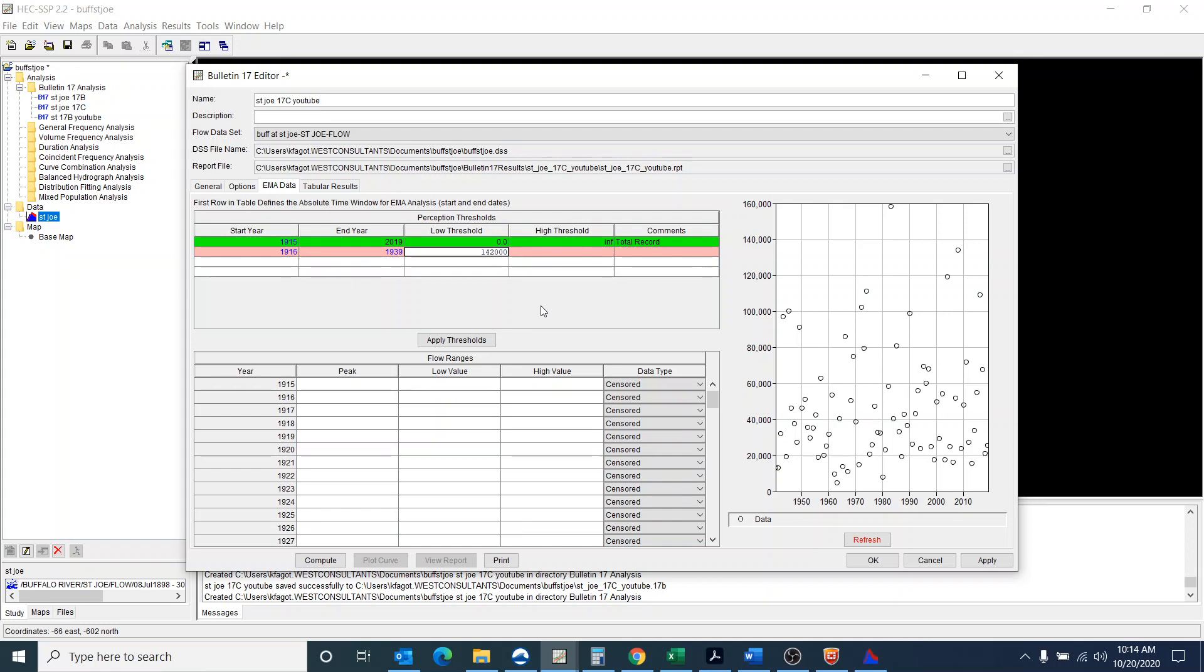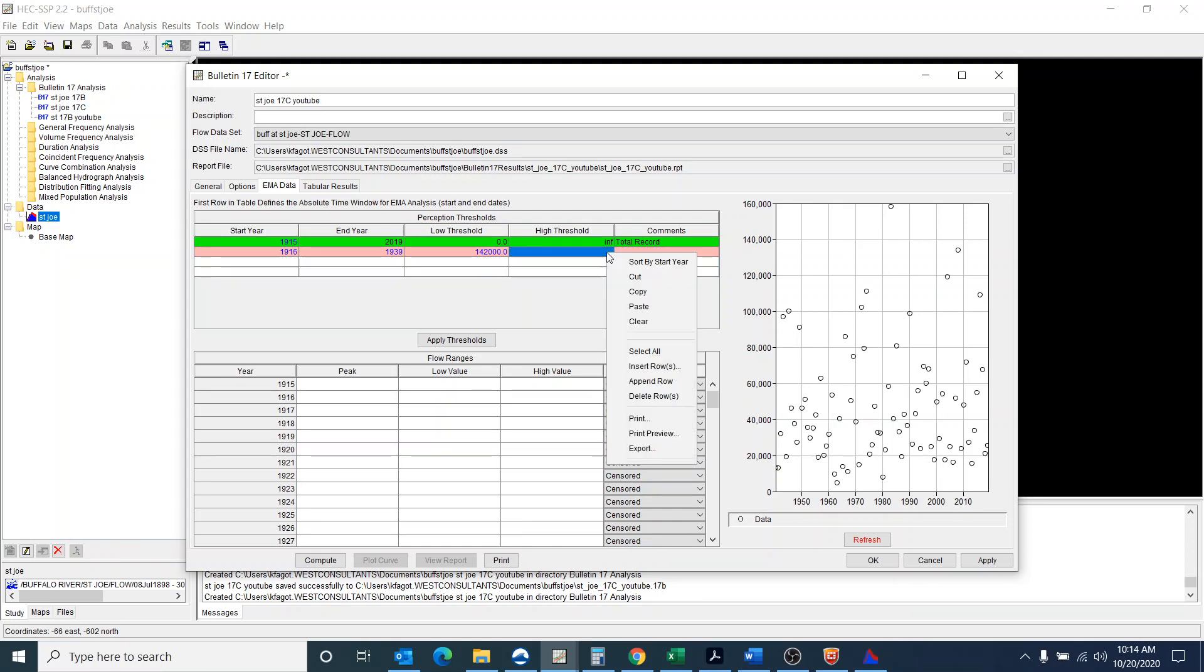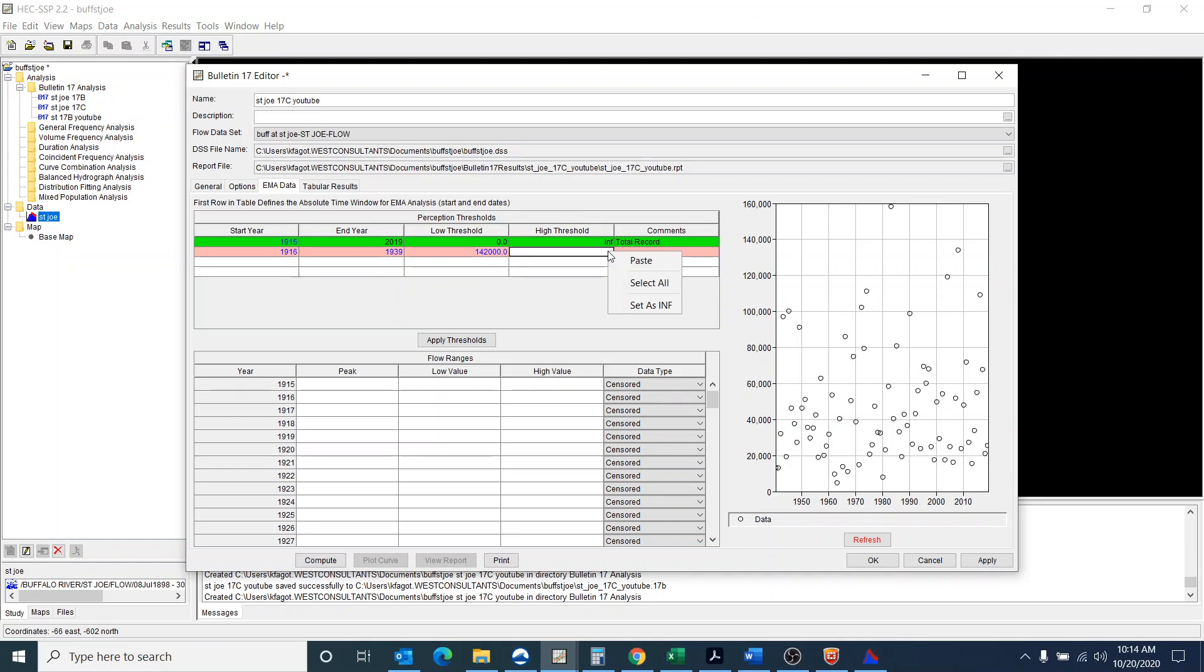So we're going to say that a low threshold was 142,000. And that, there we go. Sometimes a little bit hard to get to this set as infinity.